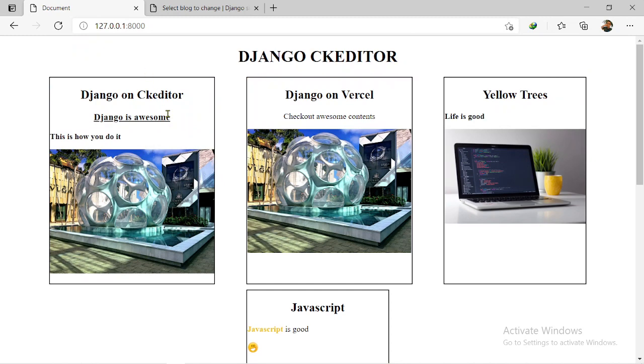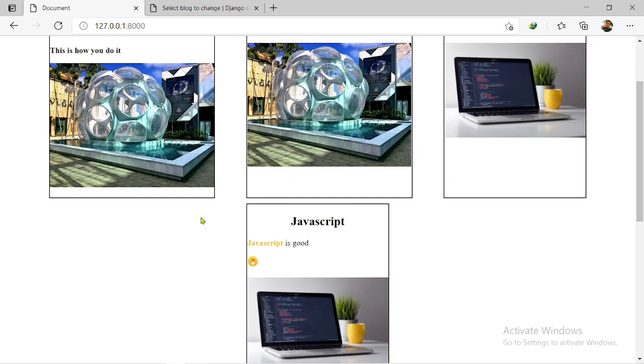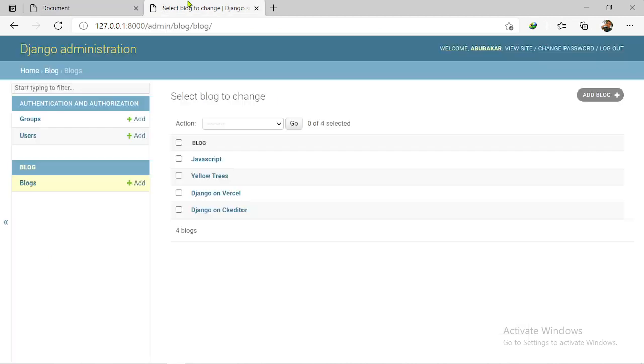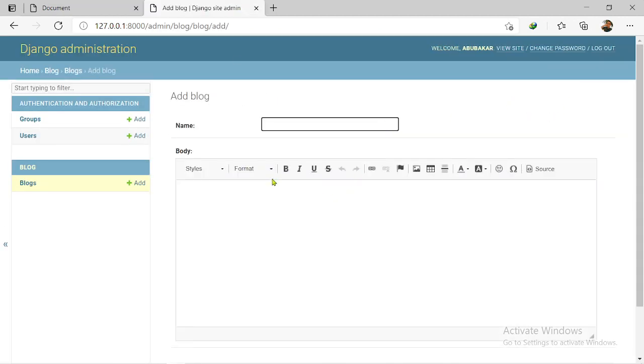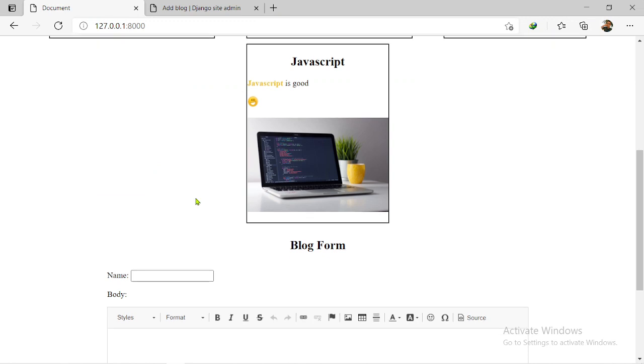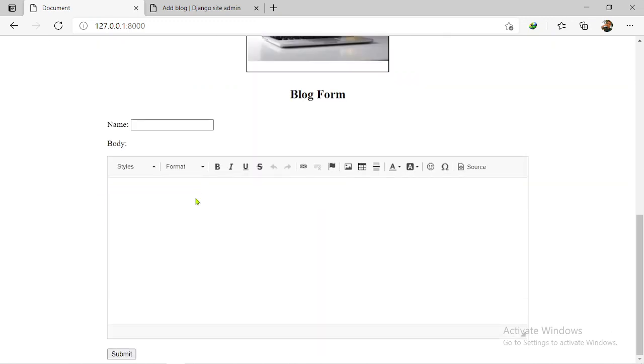We've been able to set it up for the admin dashboard. It's right here, it works in the admin dashboard, and we've also been able to set it up in the front end, that's in the HTML page. So we can create a model object from here or from the admin dashboard as well.